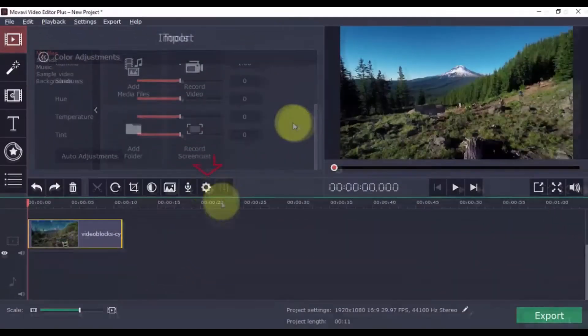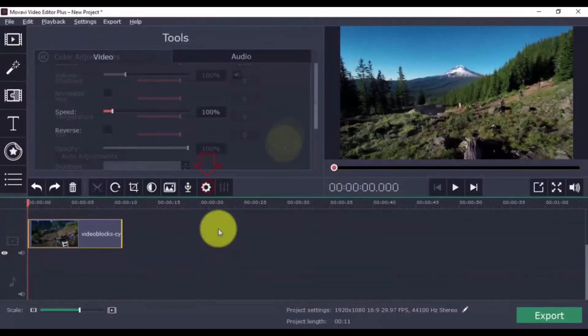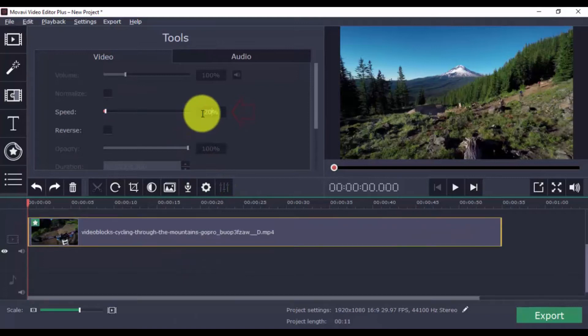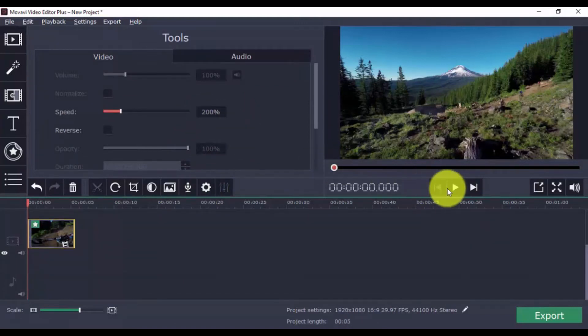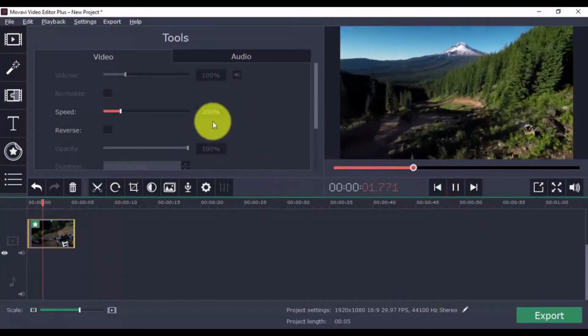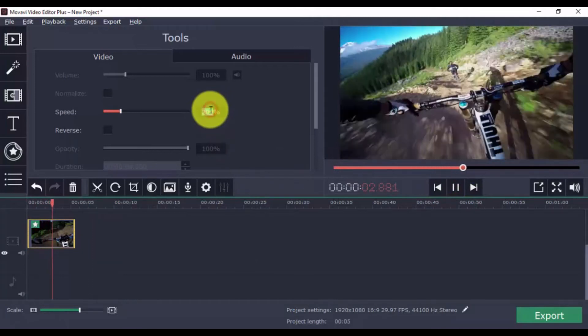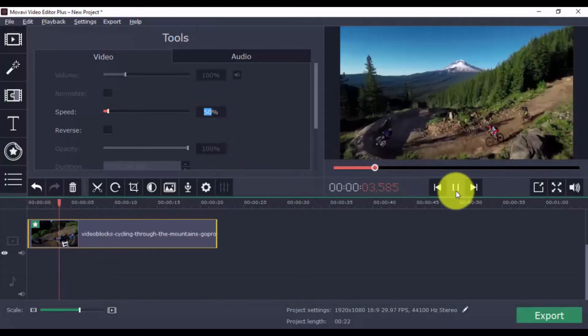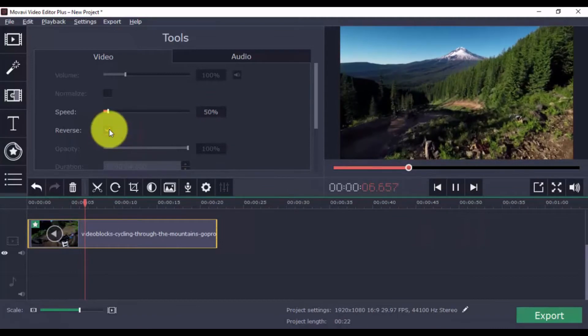In the Clip Properties section, you can increase the video speed, decrease the video speed, or reverse the action.